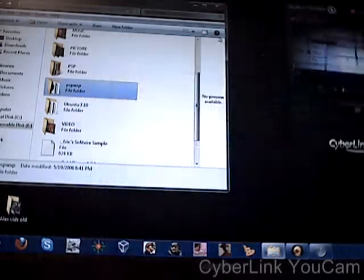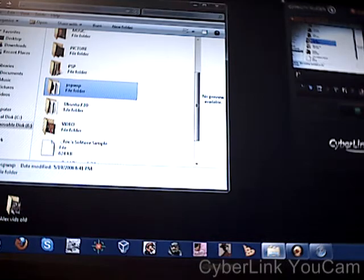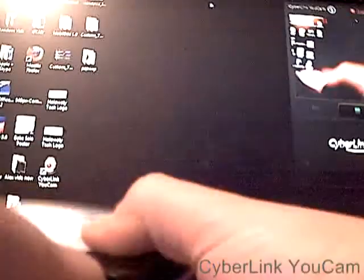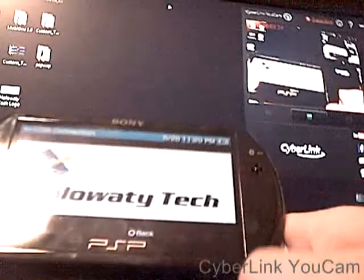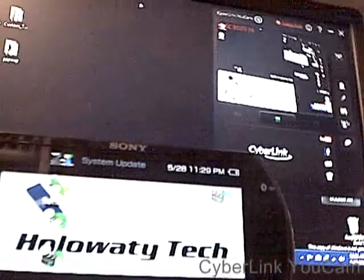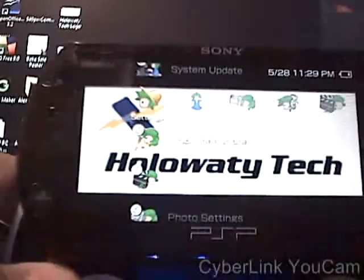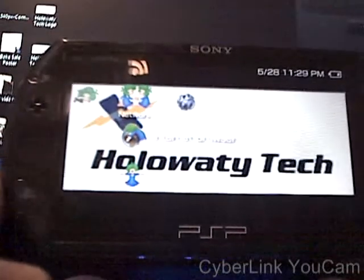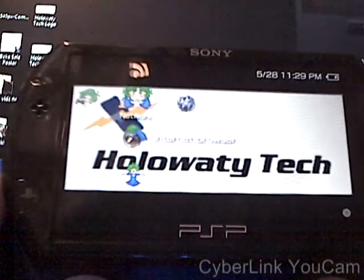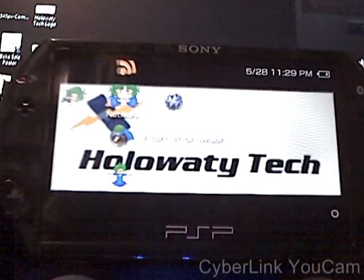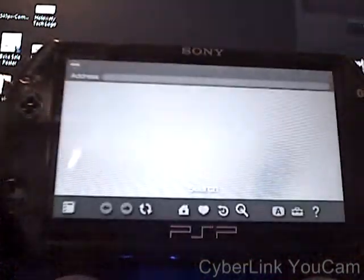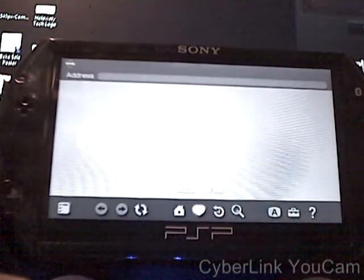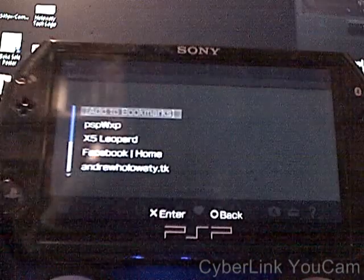So once you've done that, disconnect your PSP, as I will do right here. So now, I will show you what you have to do. So go into your internet browser, and you do not need Wi-Fi to access both of these, because they are files on your PSP.